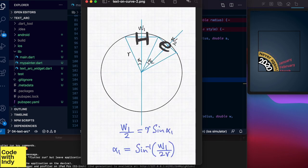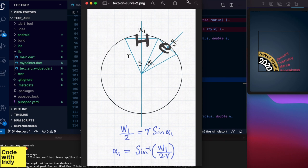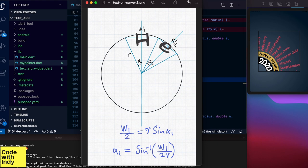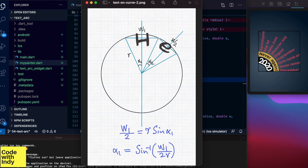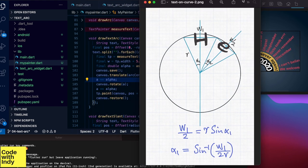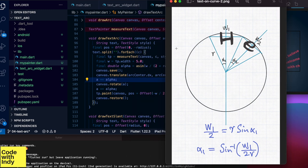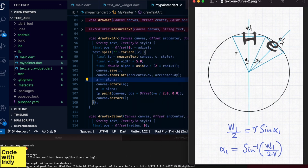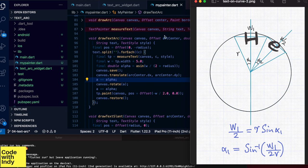So imagine we draw each character around a circle. So let's say we draw our H and E in these sectors. We know how wide each character is going to be from our handy measure text function. We also know what the radius is because we set it. What we want to find out is the angle alpha. Since each character width is different, we will get a different alpha value each time.